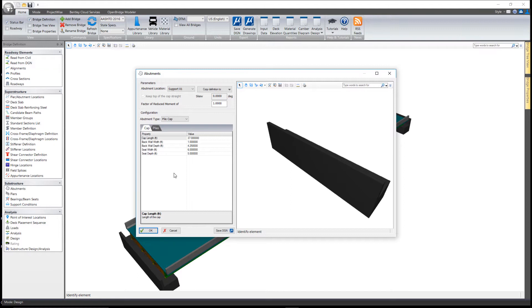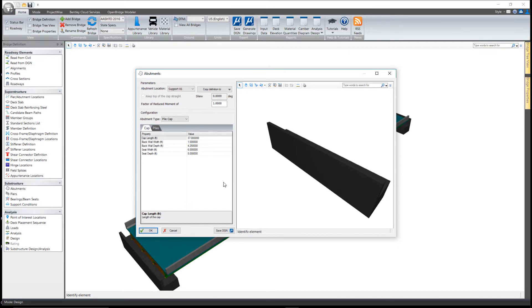At any time, you can come down to substructure, select the abutment tool or pier tool, and make changes to those elements. You'll notice it's all parametrically done. It's simply a matter of selecting options or filling in the blanks and making whatever changes you need to make to that model.